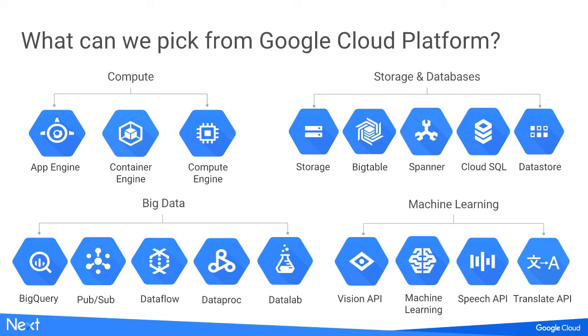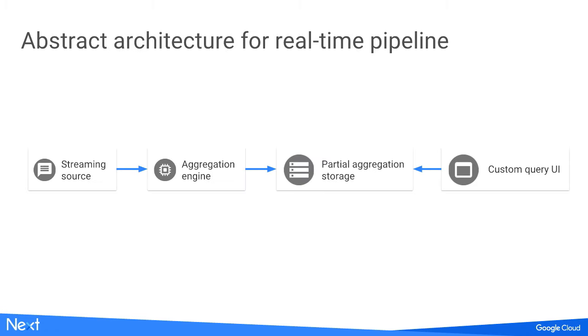WePay is actually a startup, bound by resources, but our business is growing. We want to get the system ready fast. That's where Google comes into picture, because they have lots of good stuff. We looked into the choices and combined them with our WePay setup to convert the abstract pipeline to a more concrete implementation. So we have four components potentially: streaming source, aggregation engine, partial aggregation storage, and customer query UI.